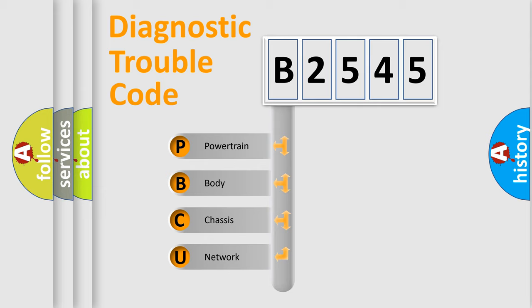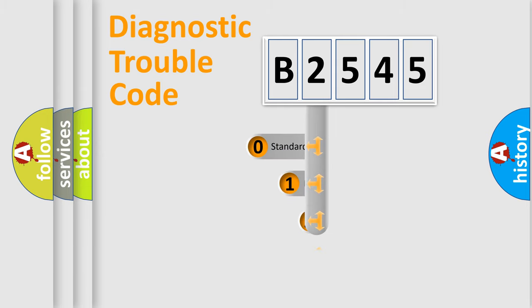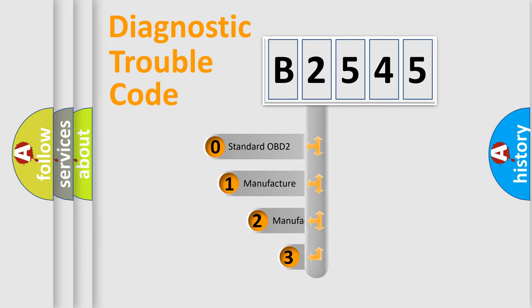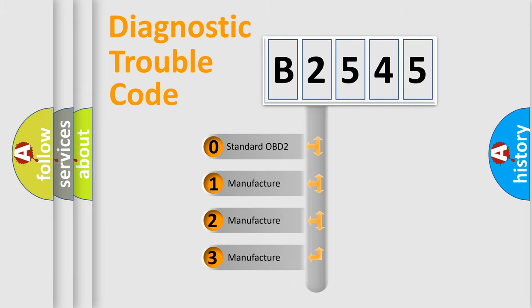We divide the electric system of an automobile into four basic units: Powertrain, Body, Chassis, and Network. This distribution is defined in the first character code.